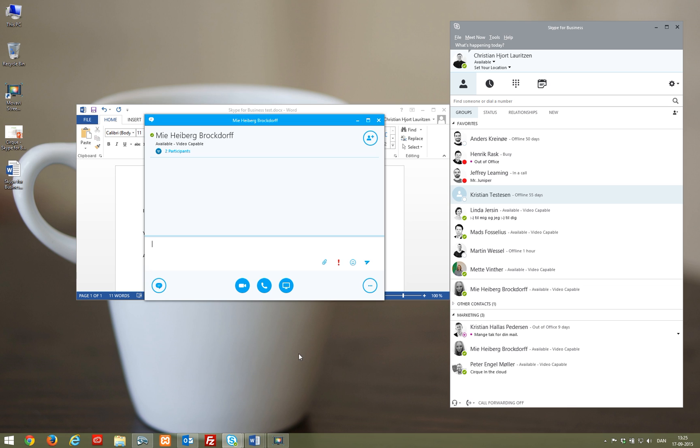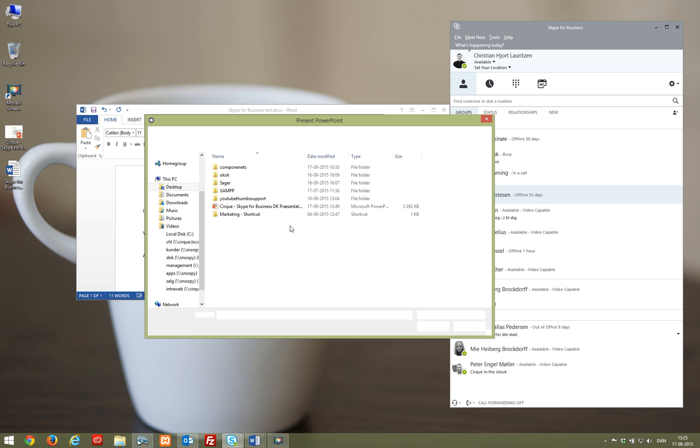It is also possible to make a PowerPoint presentation right from the Skype for Business conversation window.